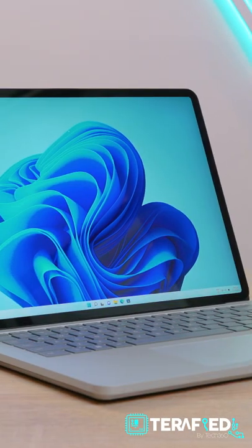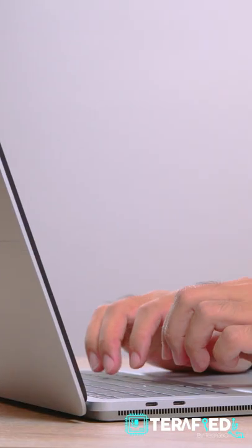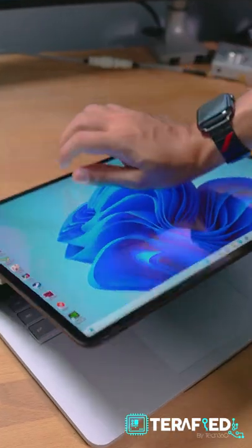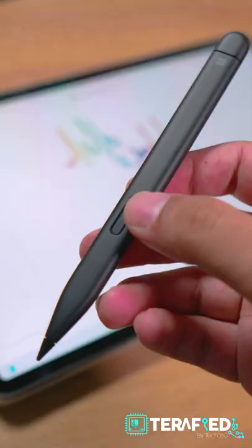It features a unique hinge and lid assembly where you can lift it up and use it like a standard laptop or flip and fold it down and use it like a digital tablet.